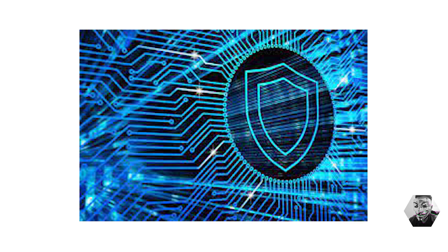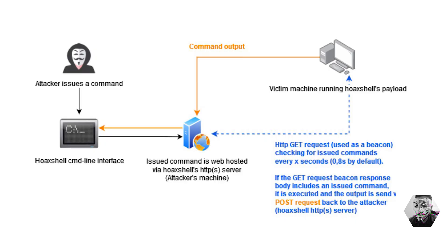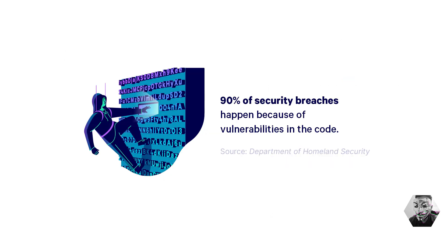With that said, blue teamers must be vigilant in understanding and exploring these types of vulnerabilities in order to improve our own security posture and that of our clients. One of the more interesting features of Villain is its ability to create a network of compromised systems, expanding the potential attack surface and making it more difficult to detect and mitigate these types of threats.